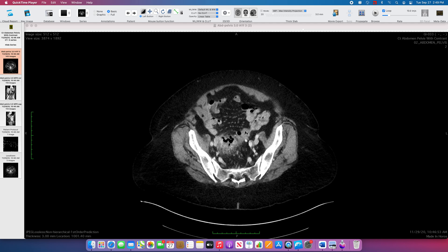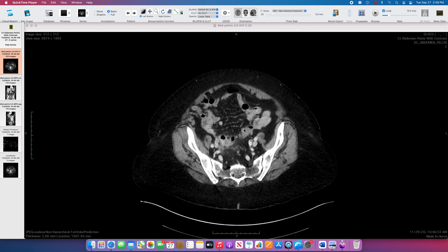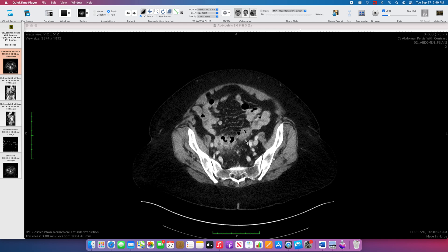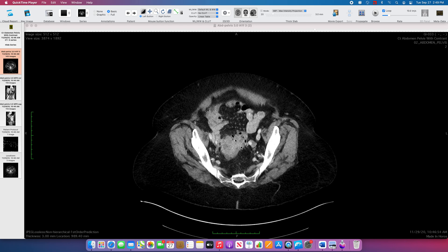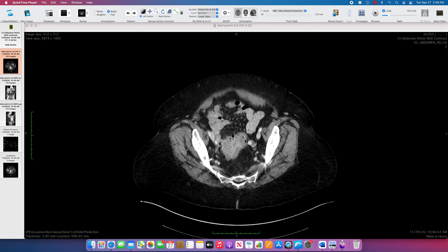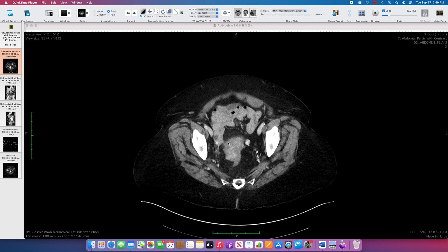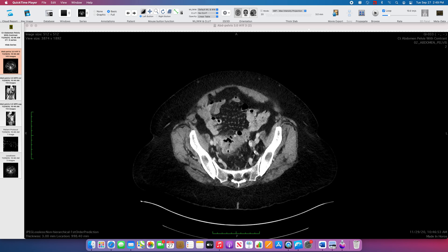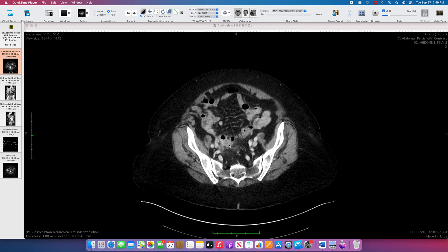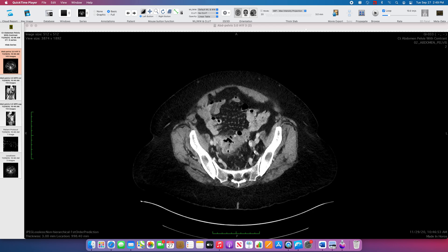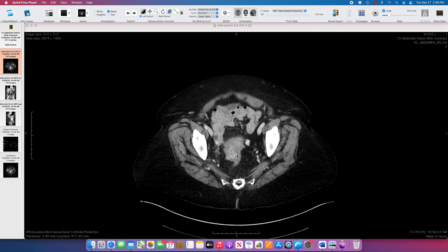Coming down to the sigmoid colon, there are multiple small outpouchings on the sigmoid colon — so we have some diverticulosis. The colon is also markedly thickened, with adjacent fat stranding showing linear areas of higher density in the fat about the sigmoid colon. There is also an irregular collection of gas and fluid outside the colon, compatible with a diverticular abscess. So we have diverticulitis with a diverticular abscess.